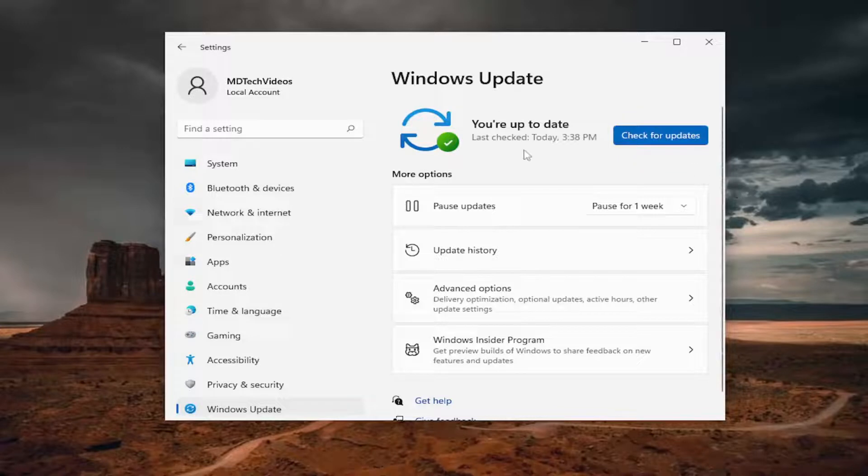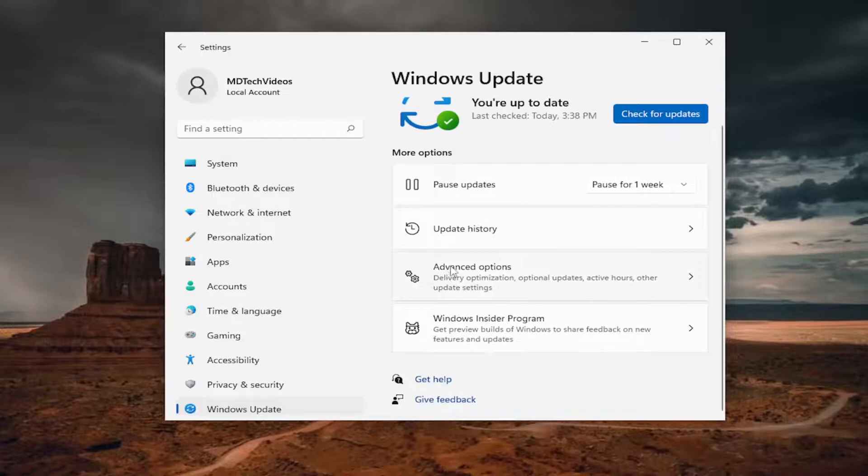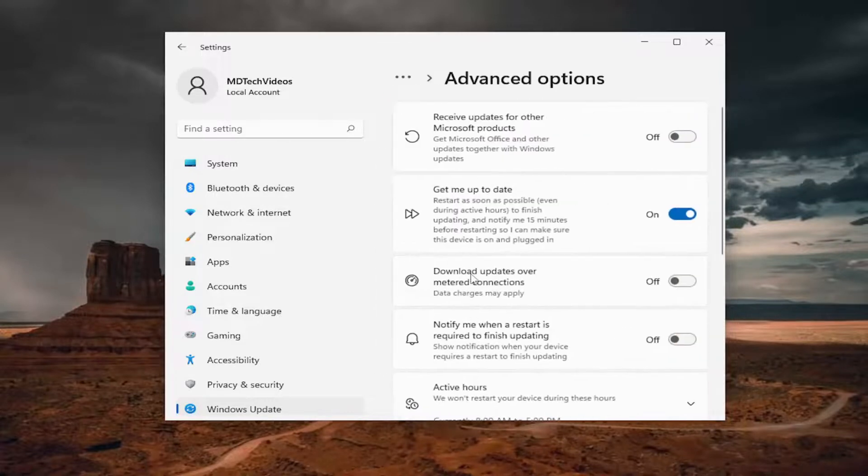And if there are any updates available, it'll go ahead and download and install them. If you want to scroll down a little bit and select advanced options.